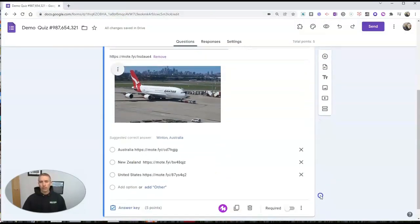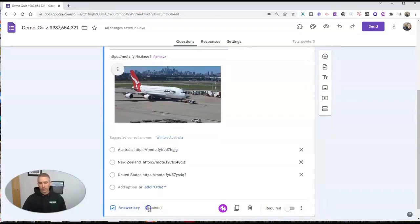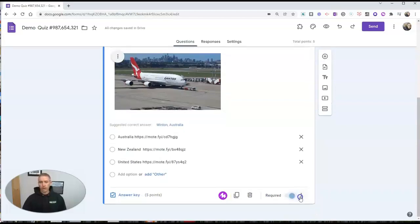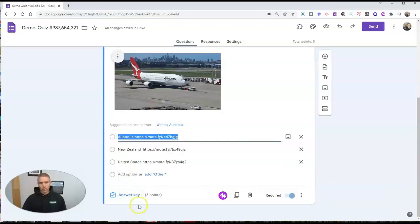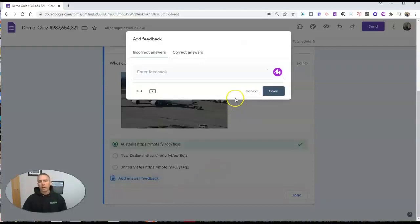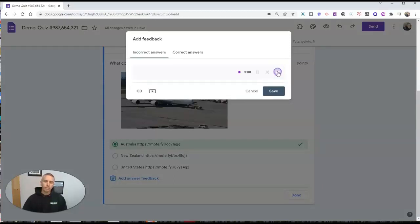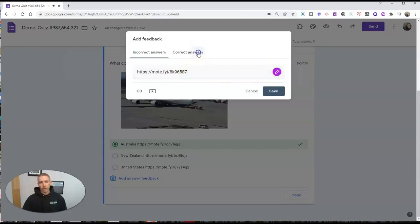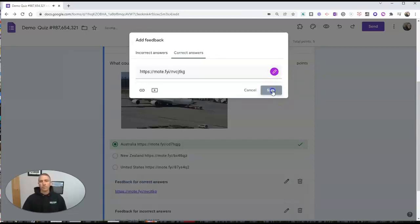I want to make sure I'm using this as a quiz. You can see I have this as a five-point question. Let's make it required and let's go into our answer feedback. Let's go to our answer key — Australia for our answer key. Let's add our answer feedback. I can see I have that Mote button to click on that. I'm sorry, New Zealand and the United States are not the home of Qantas Airlines. And so I have that recording right there. For correct answers, I'll just record myself saying: Great job. Qantas is based in Australia. We'll save that.